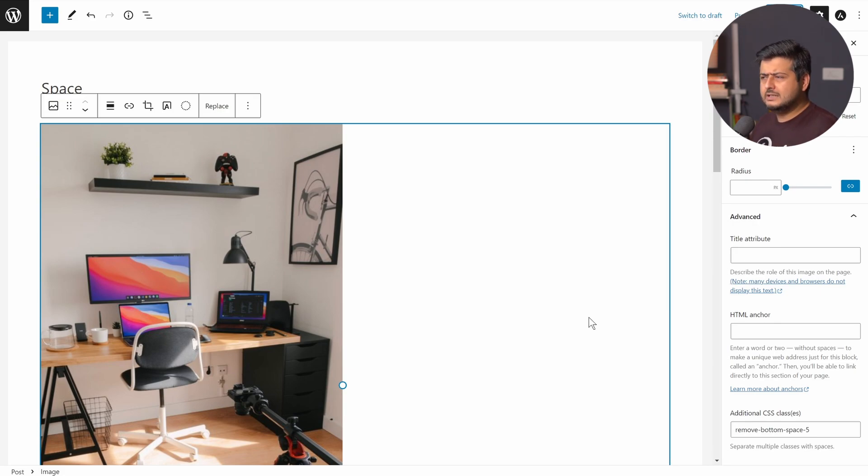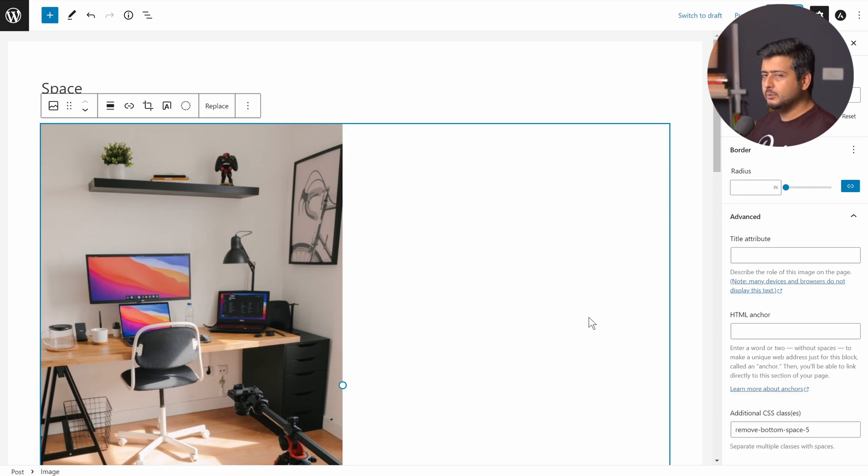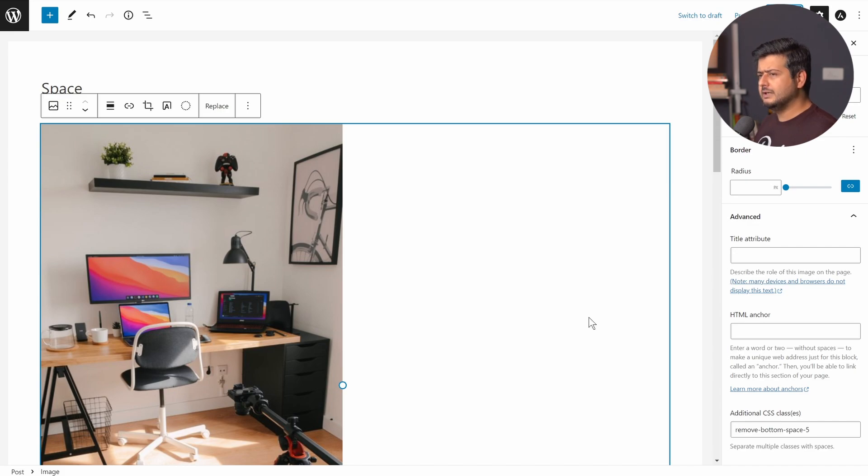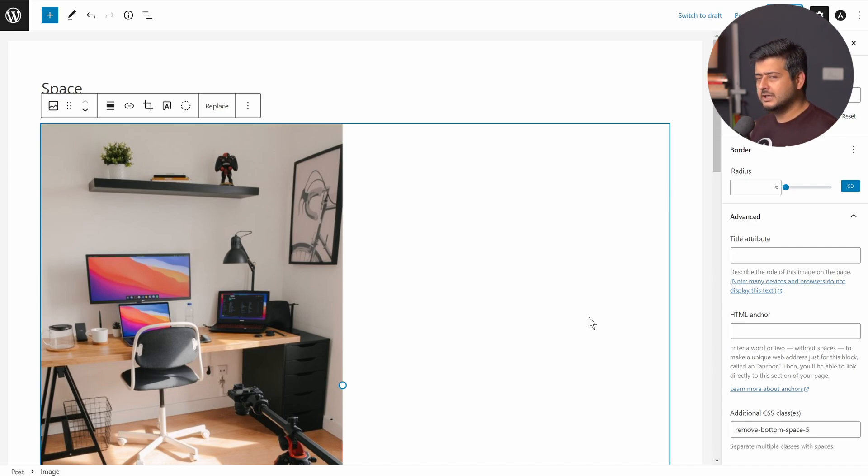Now, of course you need maybe just a couple of variations, because if you want to add more space, you can already do that with the spacer block. This is just for removing the space or removing the space, which is less than default of what WordPress already offers you in between blocks. So that's how you do it. Very simple, very simple to understand.